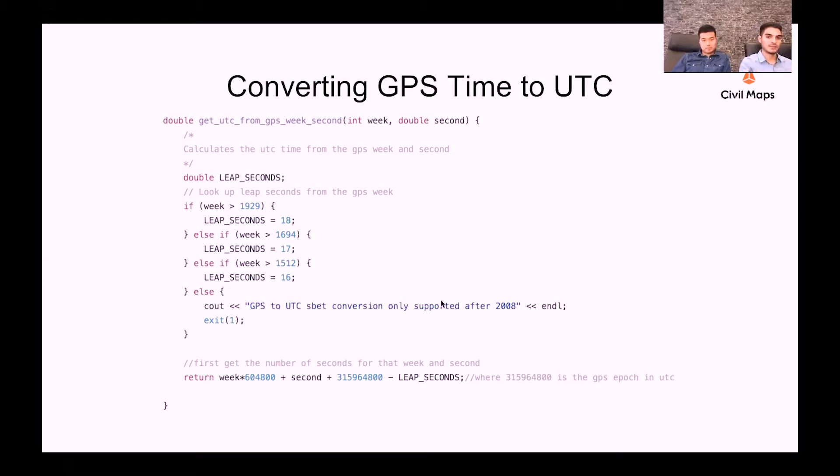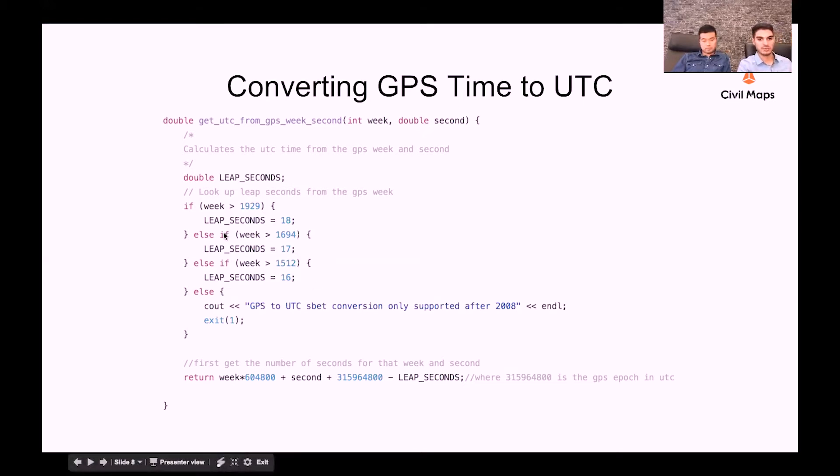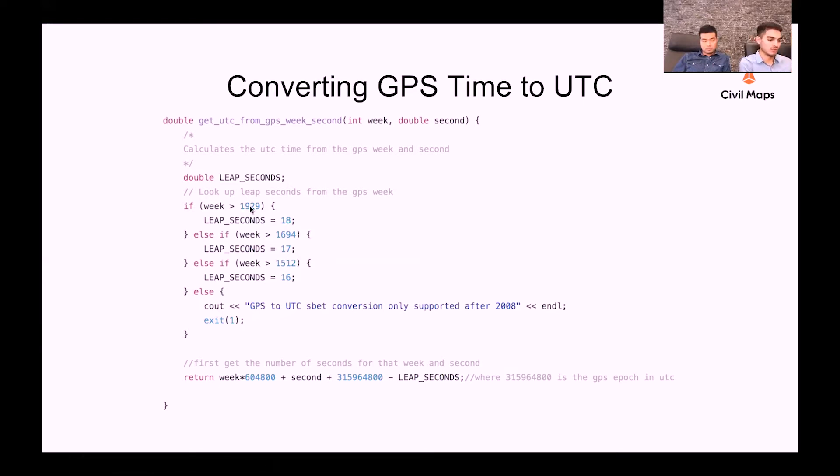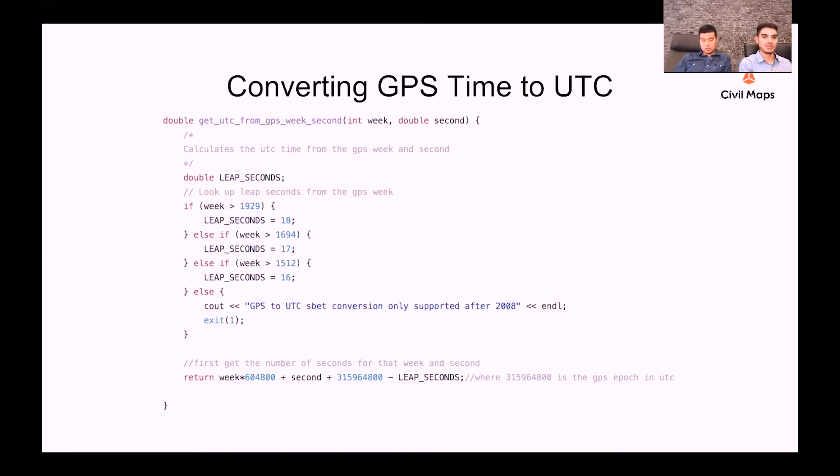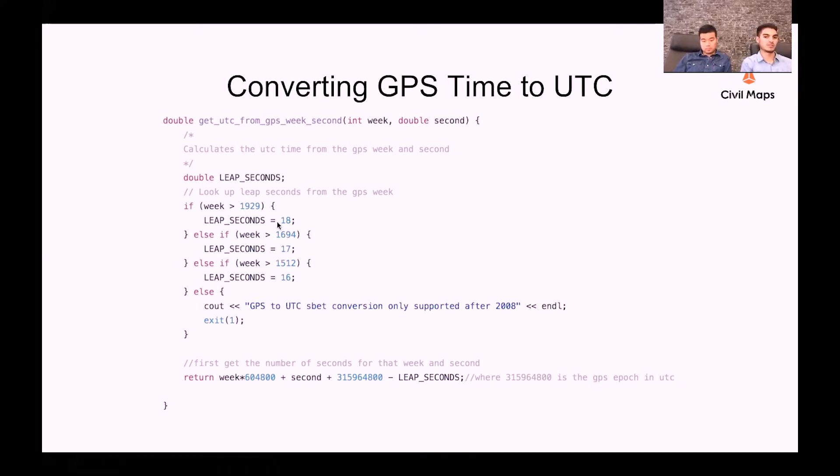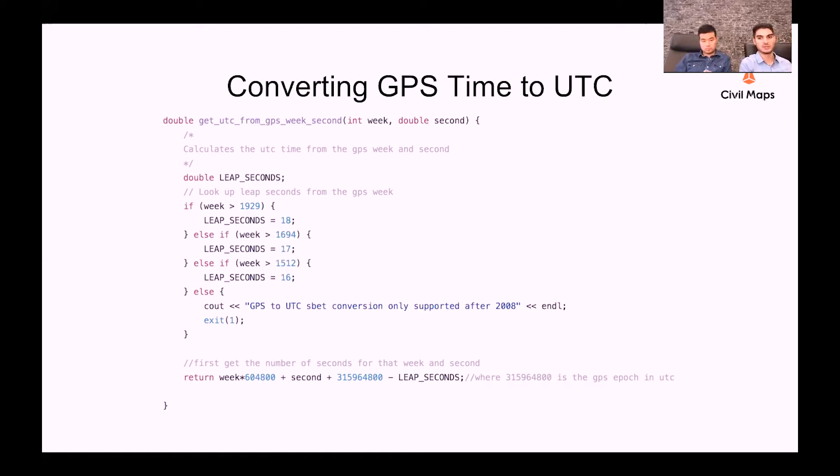And pretty much what this function does is it looks up the week that we're inputting here. And again, this is the number of weeks since 1980. Based on that week, we can estimate, or we know for that matter, the year that we're in. Given that, then we know the number of leap seconds that we need to subtract. This past January, an additional leap second was actually added. So now there's 18 leap seconds between GPS satellites and UTC time.